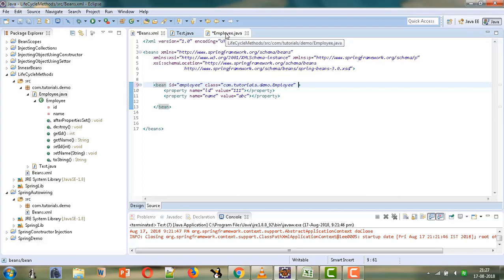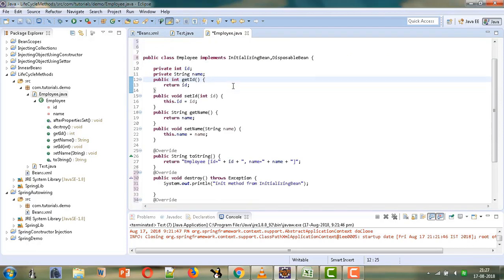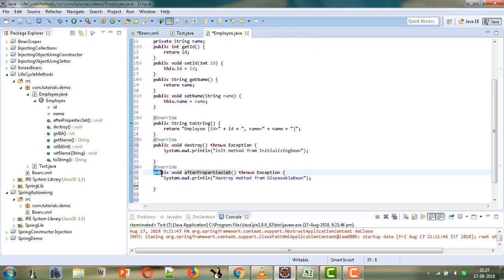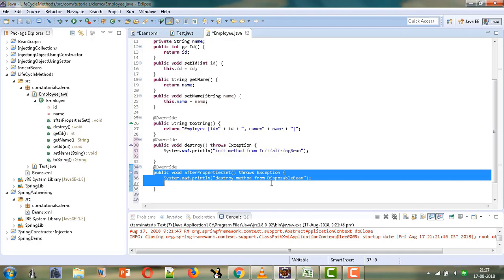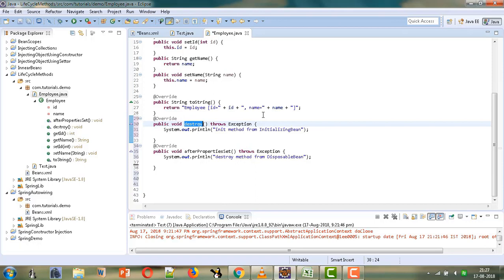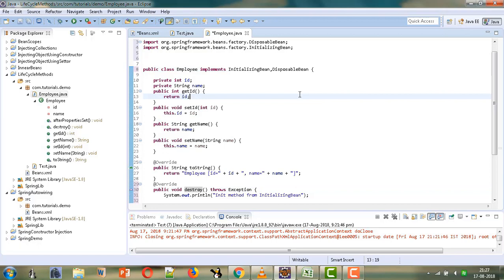Welcome to Mahika Tutorials. In the previous tutorial we saw how to provide lifecycle methods for a bean by implementing the InitializingBean and DisposableBean interfaces. InitializingBean provides the afterPropertiesSet method called at initialization, and DisposableBean provides the destroy method called before the container destroys the bean. If we have multiple beans, every bean needs to implement these interfaces, which we can avoid with another approach.